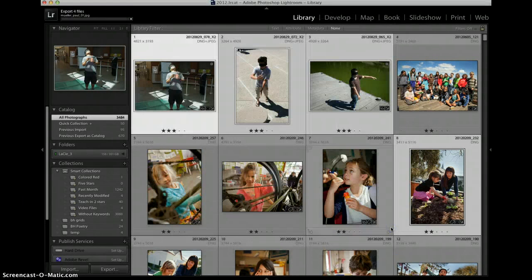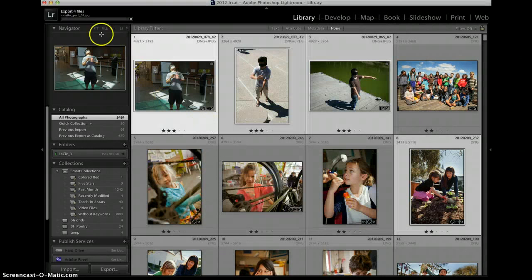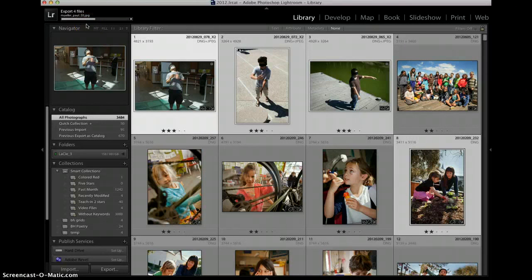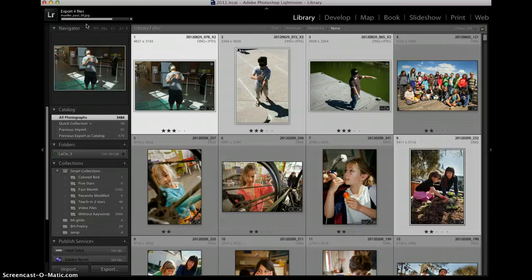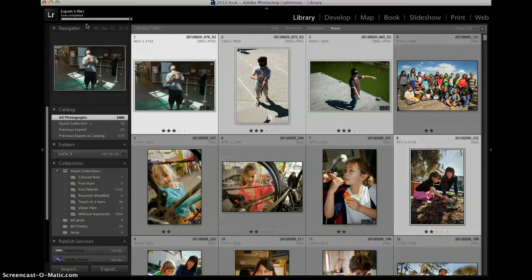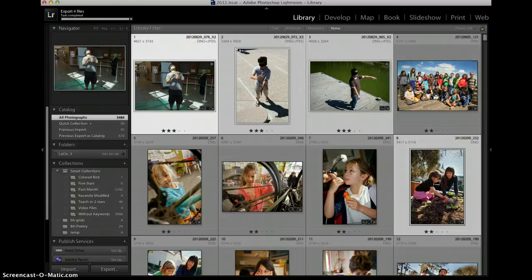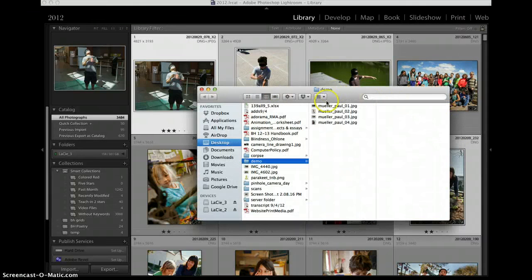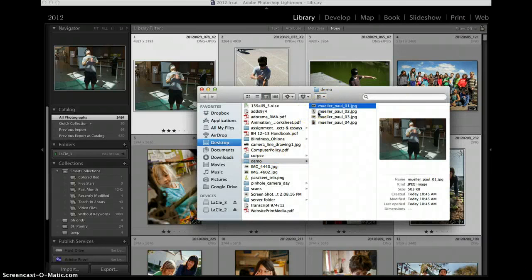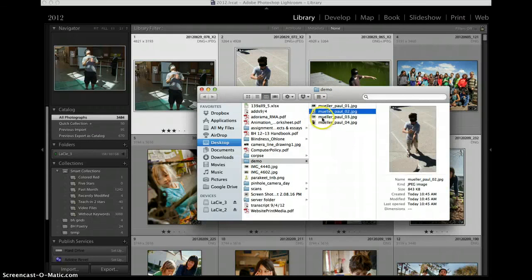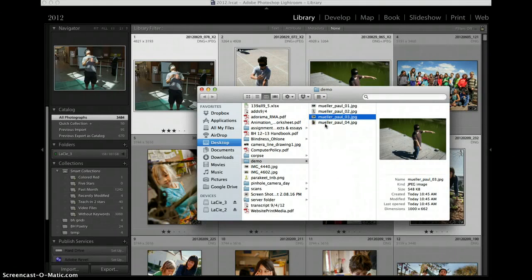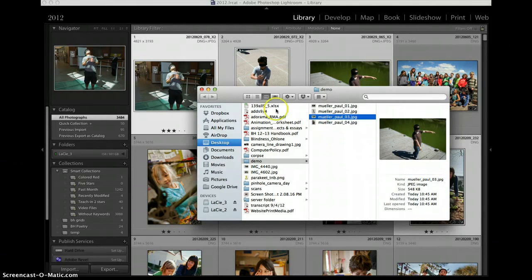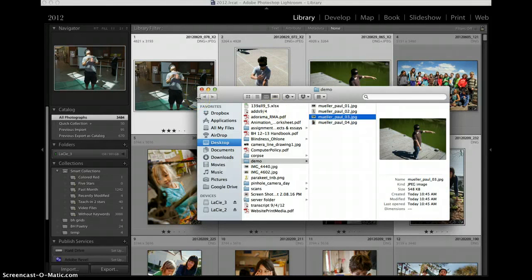I click export and you can see up here there's a progress bar that says exporting four files and we'll let that complete. And I can see on my desktop that Lightroom has created a folder on my desktop called demo and I'm going to open that now and here are the four images and each one is properly sized to be 1,000 pixels on the long side. Thank you.